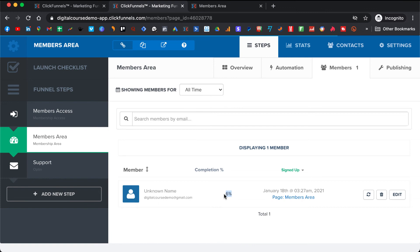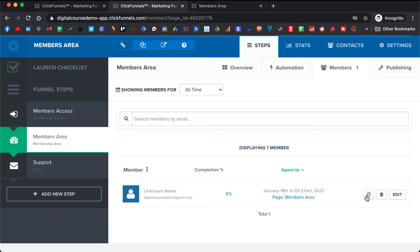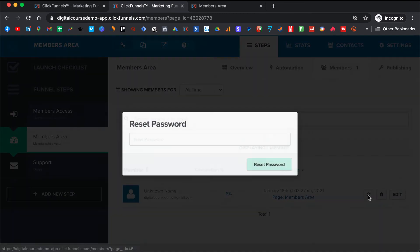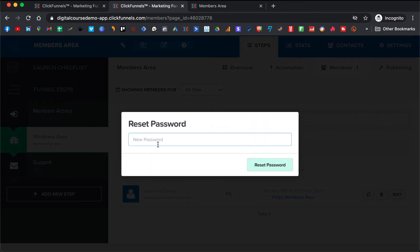Here in members, after you give people access, you can click here and actually see the progress they have made — like how many lessons they have watched. When people forget their password, you can reset it, set up a new password, and just send it to them.